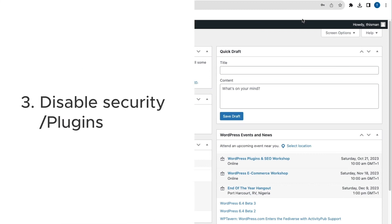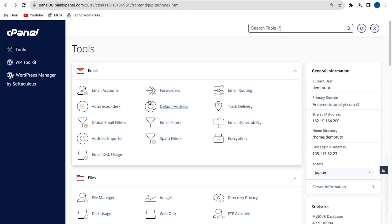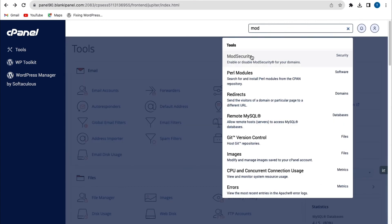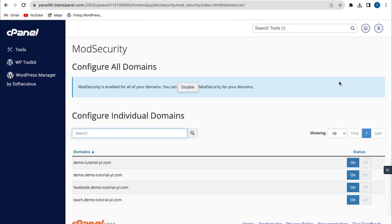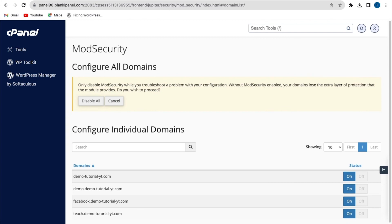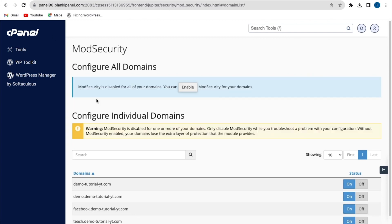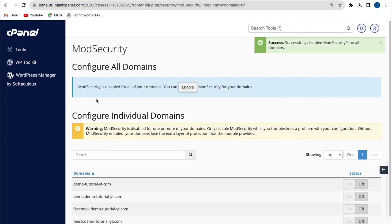The next method is to disable mod_security or any security plugin on your WordPress website. In cPanel, I'll search for 'mod_security' and click on it. I'm going to disable the settings by clicking 'Disable All'. Mod_security has now been disabled successfully. Check your website and try updating content to see if this method has fixed the error.